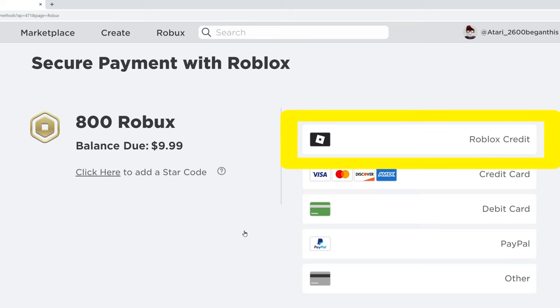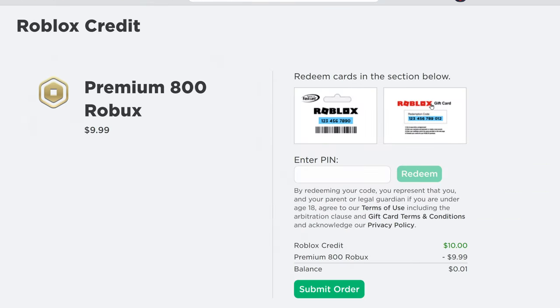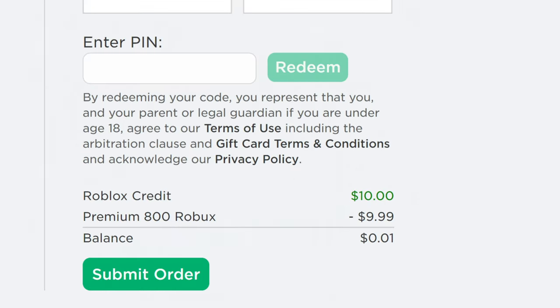I'll click Roblox credit, and in green down below, I see that I have the $10 credit ready to be spent. I'll click submit order.